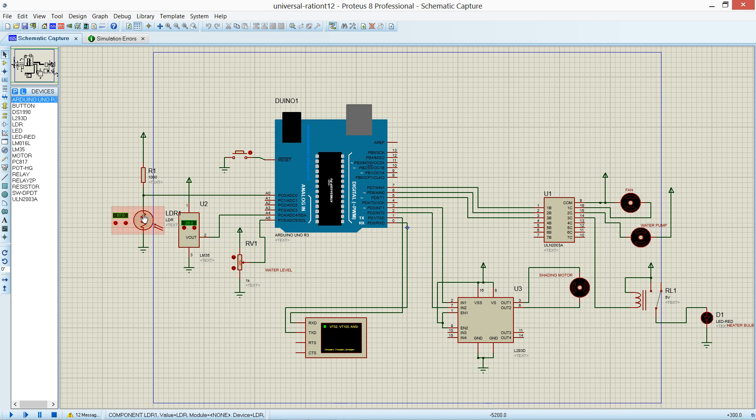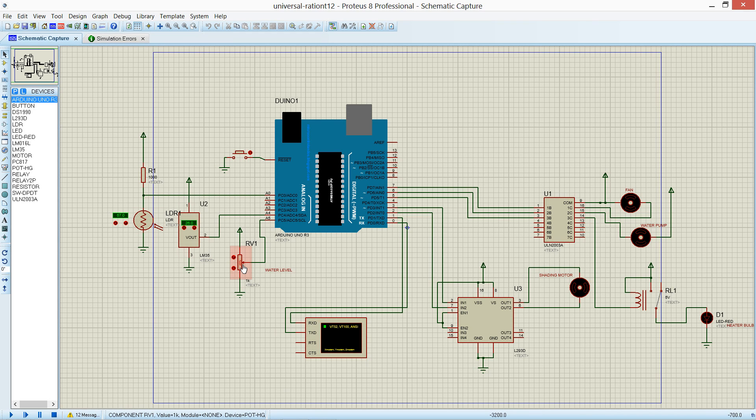First is light and the second one is temperature. And third one is water level, that is moisture content of air.